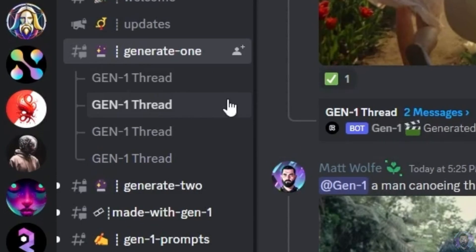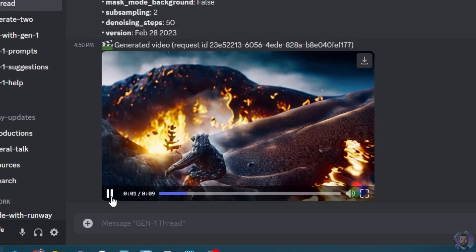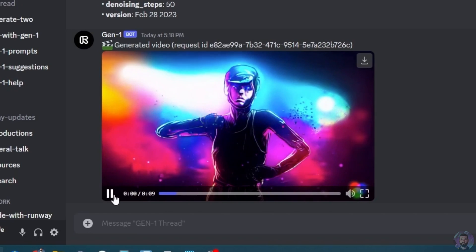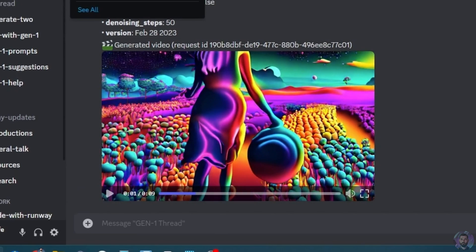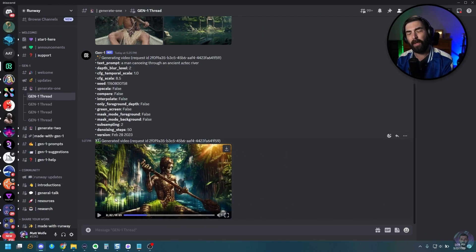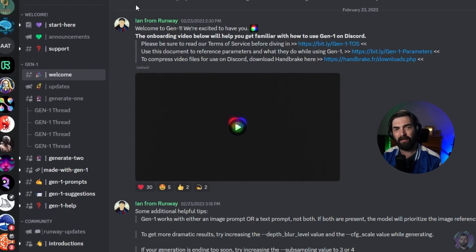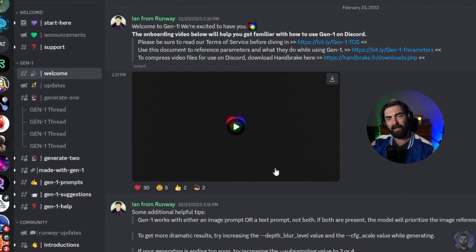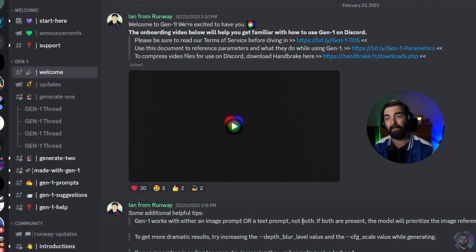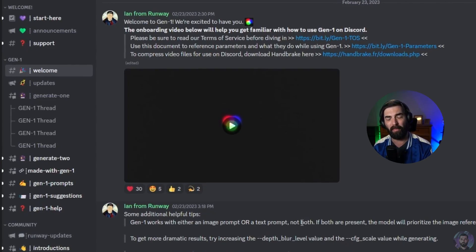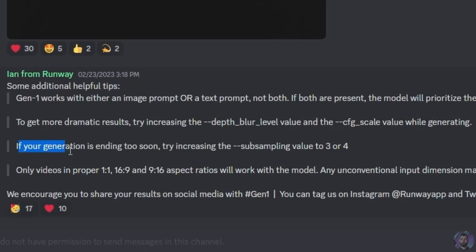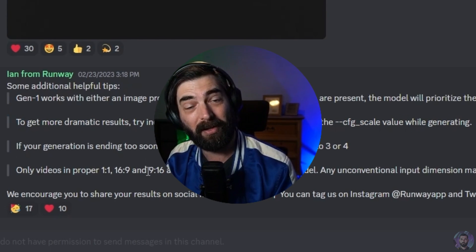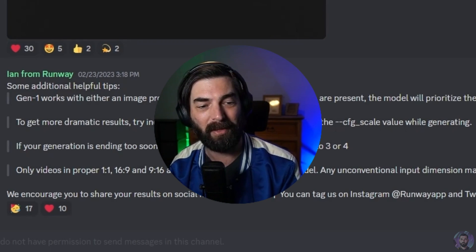Now, what I want to do here is I've got these four threads. When you first log into Gen 1, they do have a little welcome area here. And this video from Ian from Wenre here explains what all of the various things do. So the first time you get into Gen 1, you're going to want to watch that video and learn about what they all do. But one piece of advice he gives right here is if your generation is ending too soon, try increasing the subsampling value to three or four. To get more dramatic results, try increasing the depth blur level value and the CFG scale value while generating. So I want to try to get more dramatic results. And I also want to try to get longer results. So let's play around with some of those numbers.